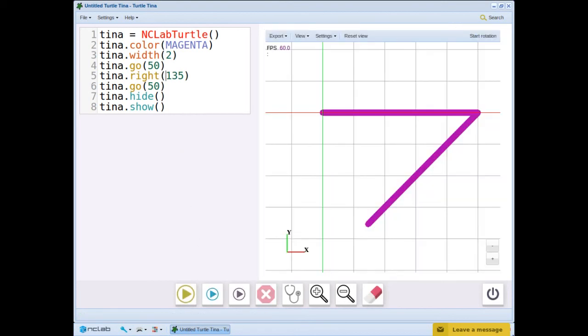When tina faces east, left behaves like a positive angle and right behaves like a negative angle. This doesn't work if tina is facing a different direction.